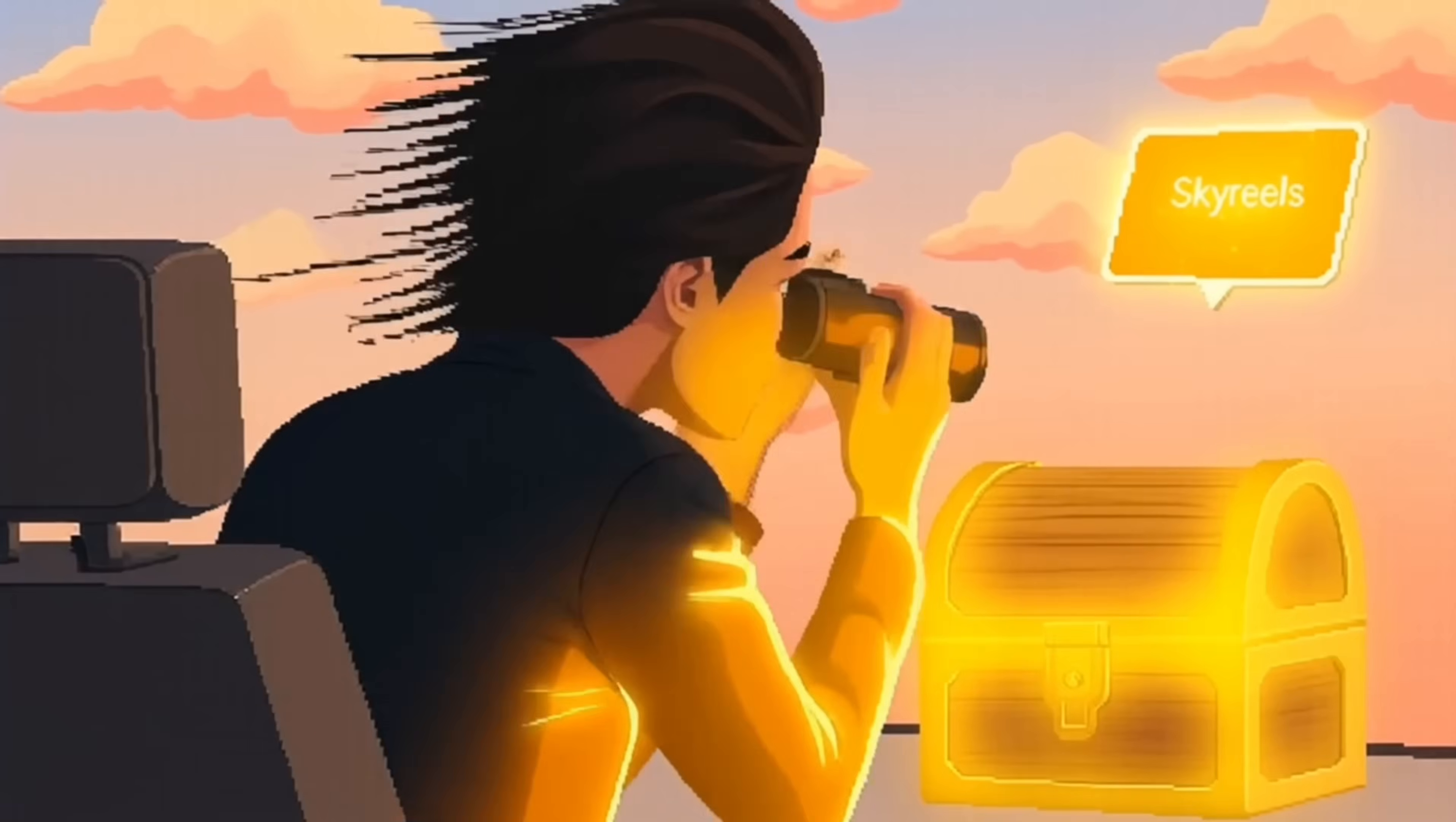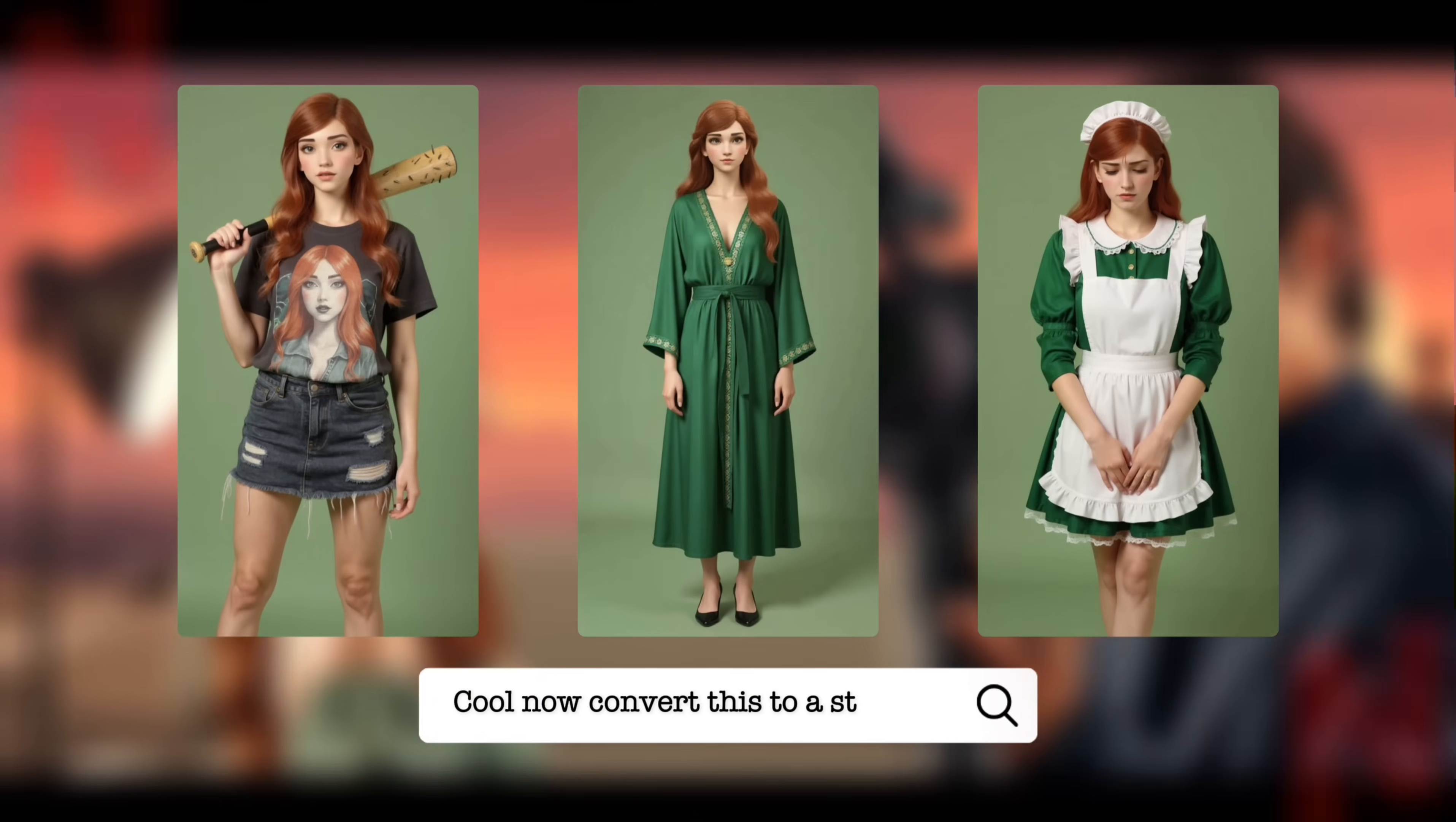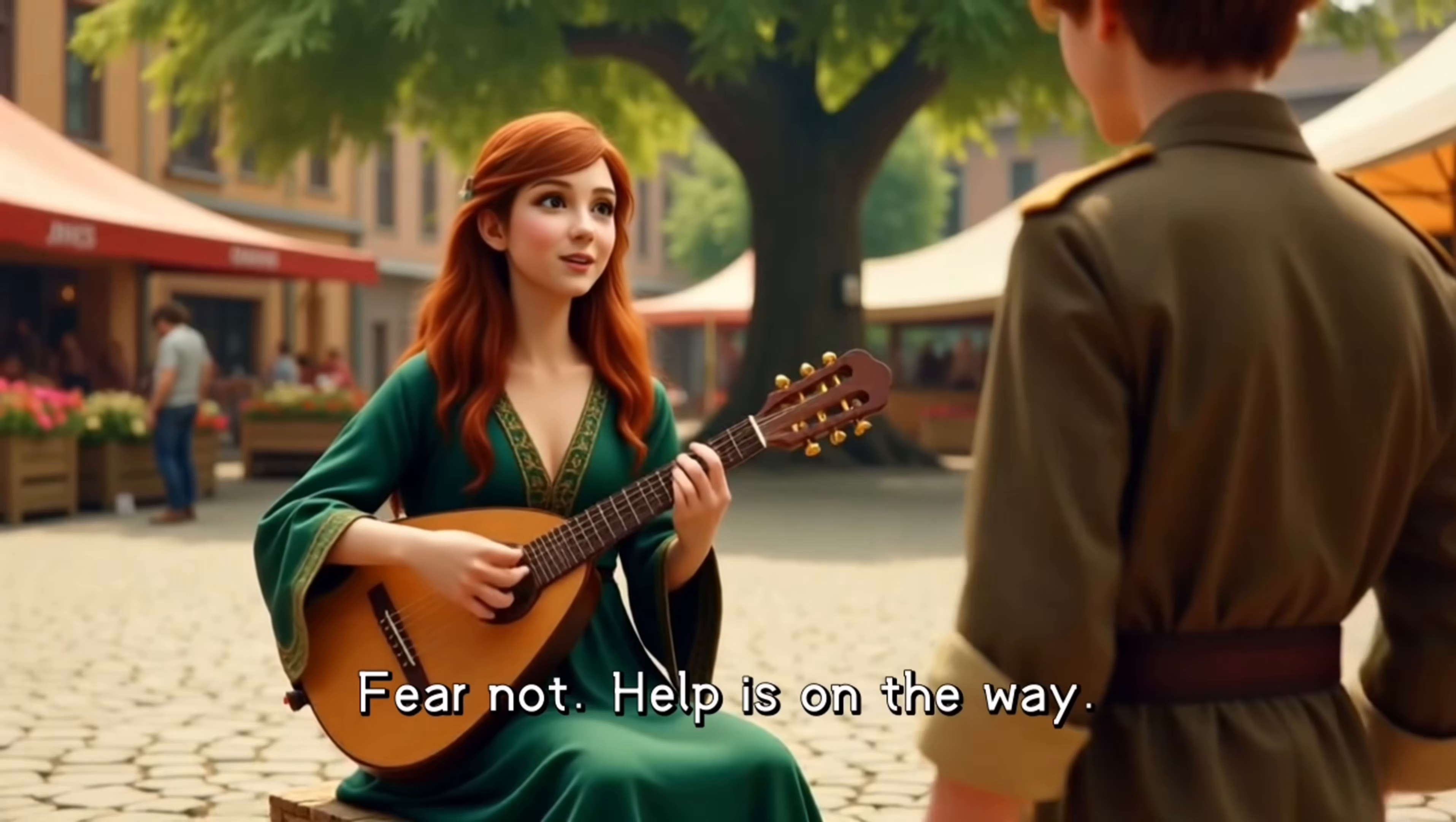You won't believe this, but I just found a way to create an entire AI Netflix series with consistent characters by just typing one idea. And in minutes, this AI turns it into a complete episode with scripting, characters, animations, and even lip syncs done for you automatically.